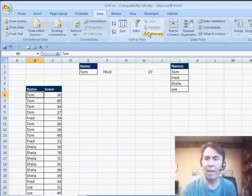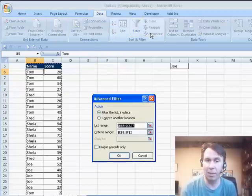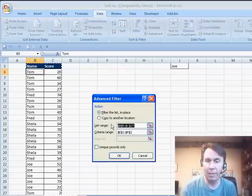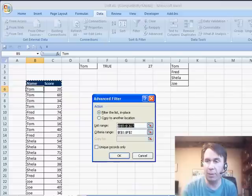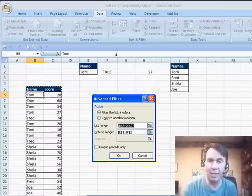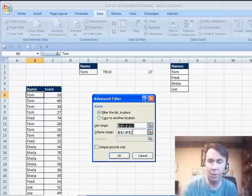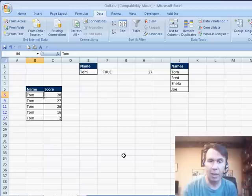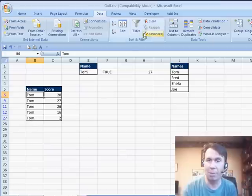Alright, so finally, we're going to go into the advanced filter, filter the list in place. I do want to use a criteria range, my criteria range is E1 through F2, click OK and it filters the list down to just Tom.